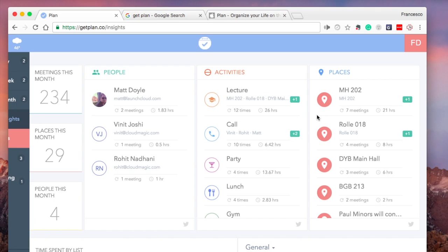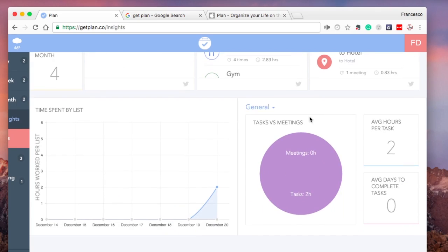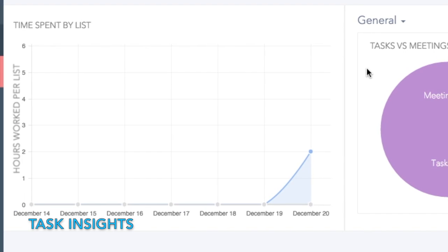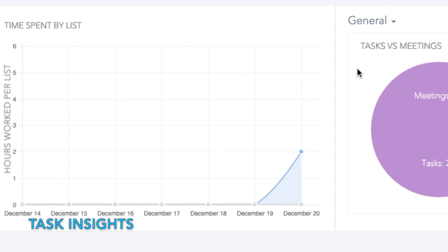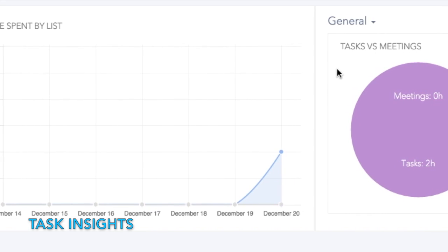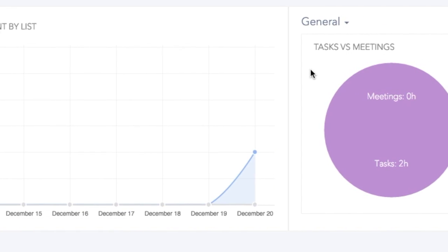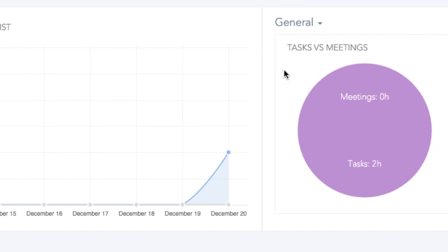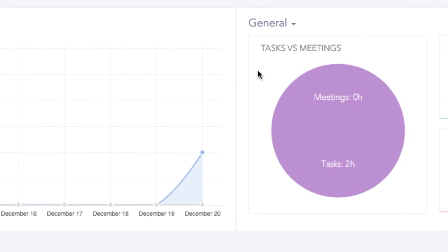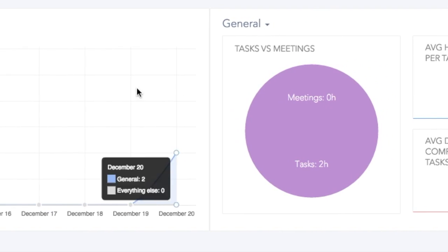Down here it actually analyzes your tasks in detail, showcasing how many hours you've spent on each of them, which is pretty cool and a great way to keep you motivated at a glance.